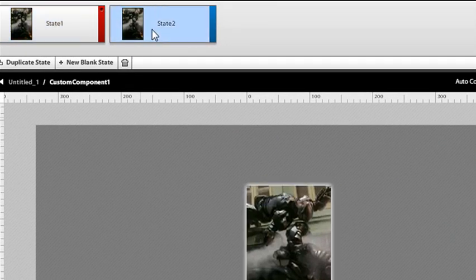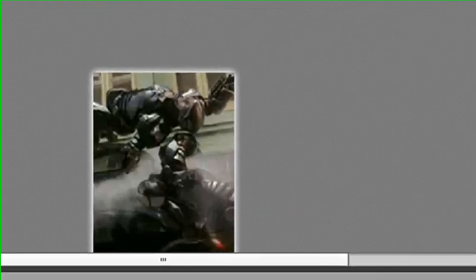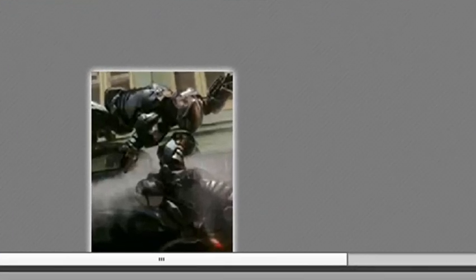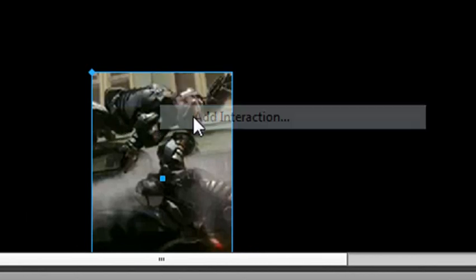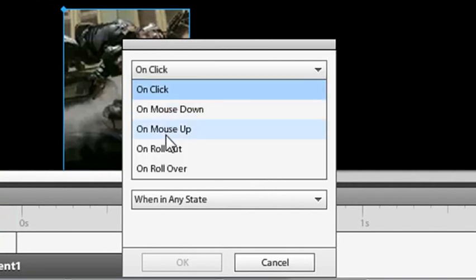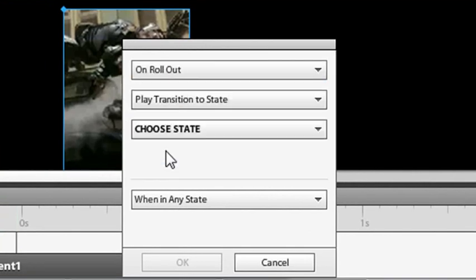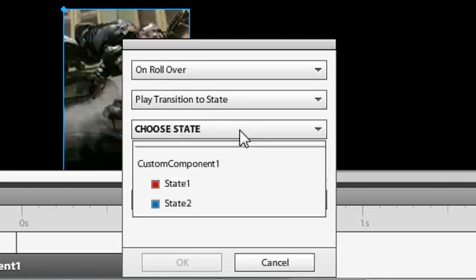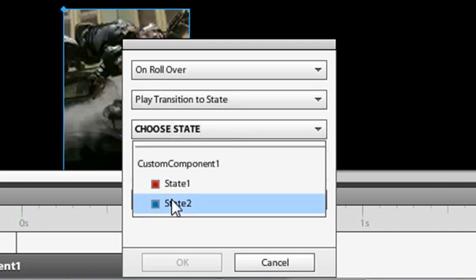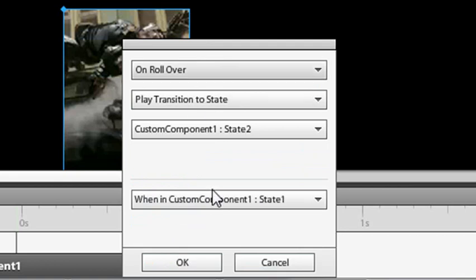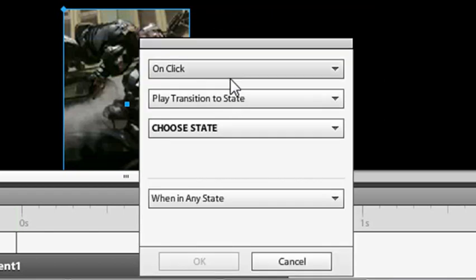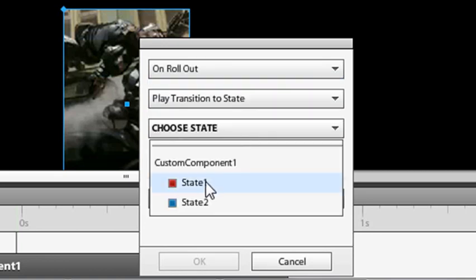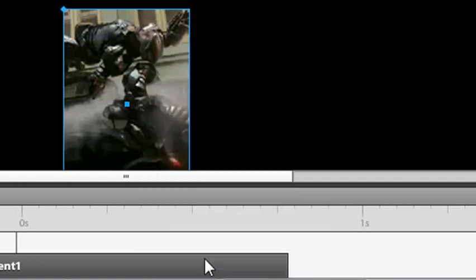So now I actually want to add that interaction code-wise. So what I'm going to do here is I'm going to go back to that original component. And I'm just going to right-click on it and hit add interaction. And so when I rollover, so let's choose rollover, basically I want to go to state 2 when I'm in state 1. Hit OK. And let's add another interaction. And when I'm in a rollout, I want to go to state 1 when I'm in state 2.